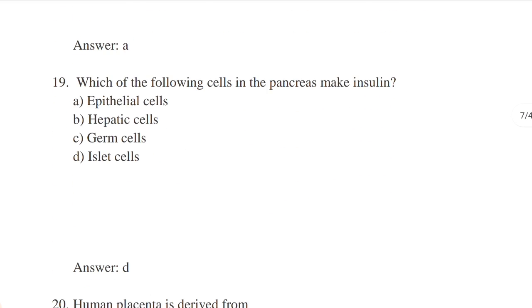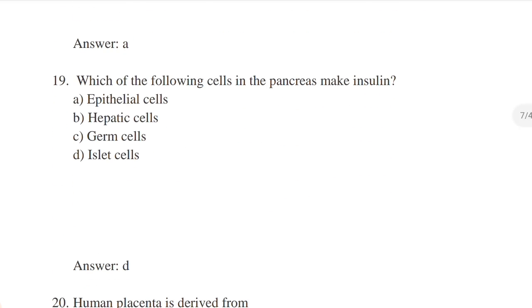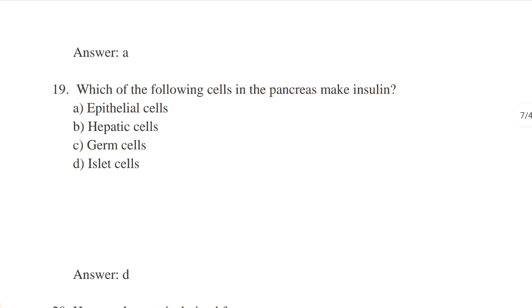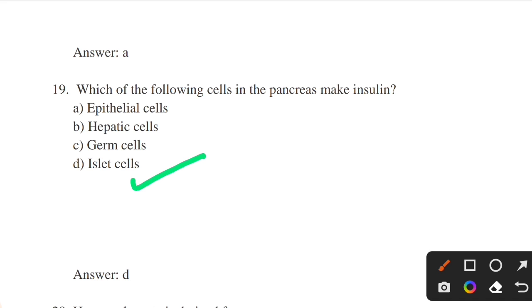Which cells in the pancreas make insulin? Options: epithelial cells, hepatic cells, germ cells, islet cells. Answer: option D — islet cells. Islet cells are tiny clusters of cells in the pancreas that make insulin, which controls blood sugar levels.